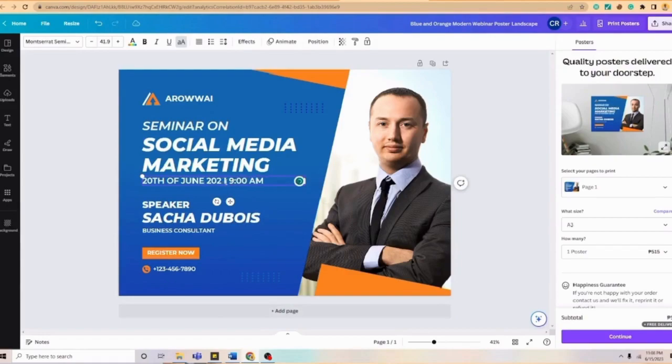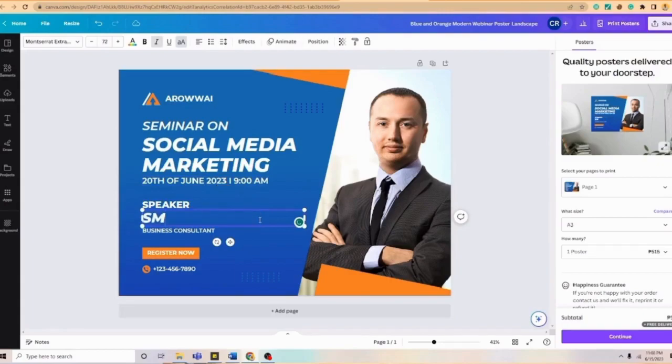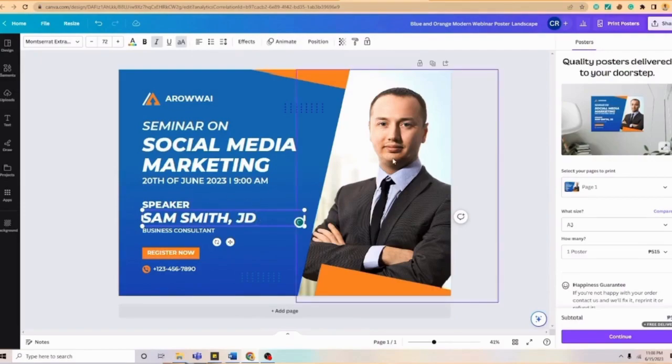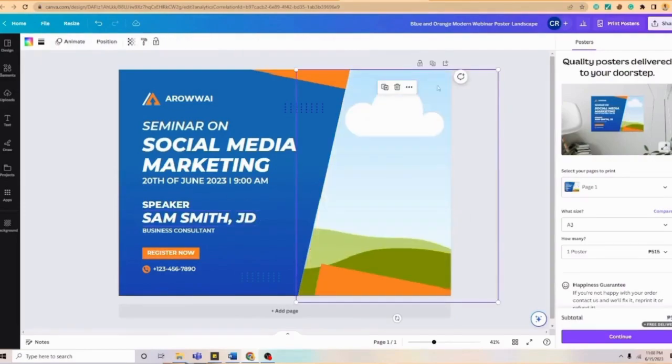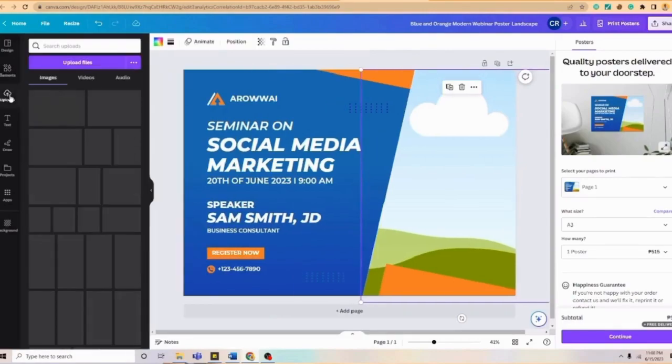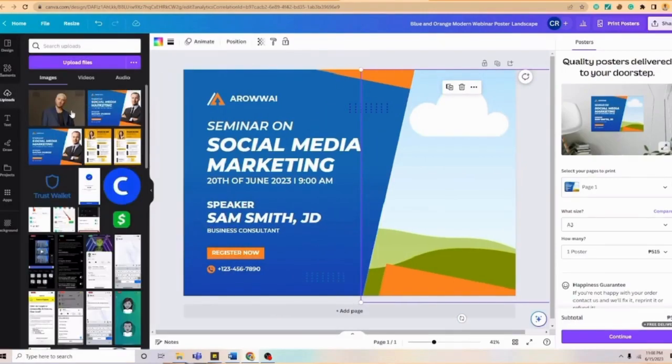We are just going to change the name of the speaker. Just like for example, we have Sam Smith. And with that, we can also change the image of the person. We're just going to delete that and go to upload. Again, you can just simply drag a photo so that we can use that one.